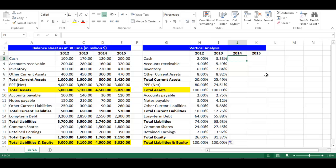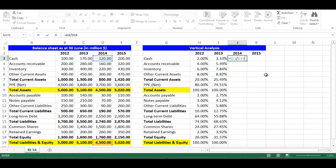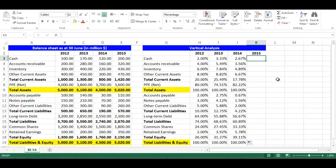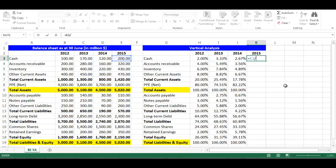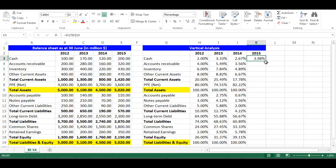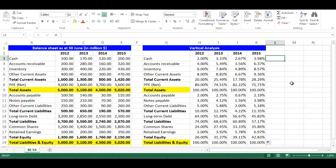For year 2014, stay in cell J3. The formula would be: equal, choose cell D3, divided by cell D19. Press F4 to fix the cell, then drag downward and the cells will update automatically. For year 2015, stay in cell K3. The formula would be: equal, choose cell E3, divided by cell E19. Press F4 to fix the cell, then drag downward and the cells will update automatically.